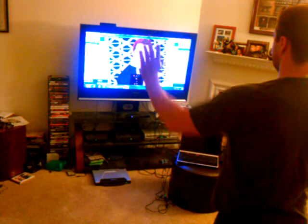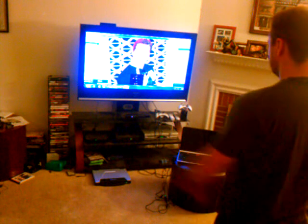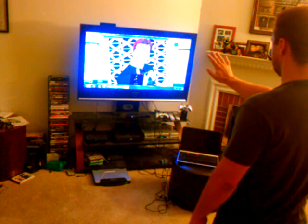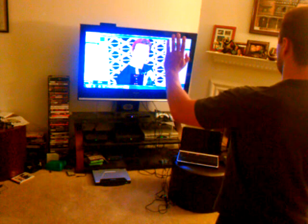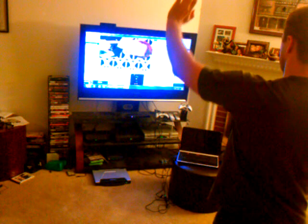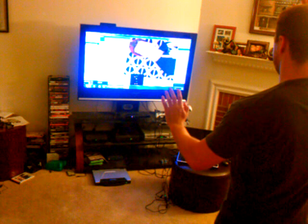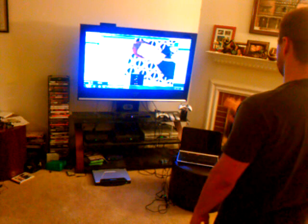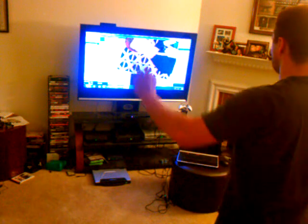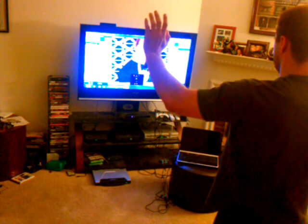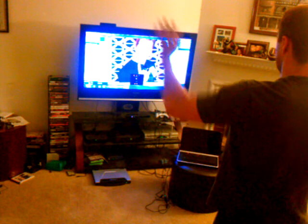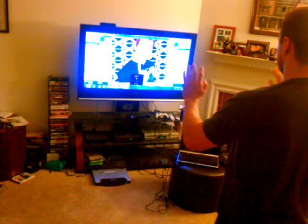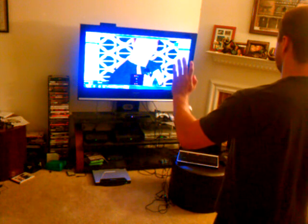Continuing the live demo: stop, move, stop, rotate, stop, move, stop, rotate, stop, scale, stop. And there it is.